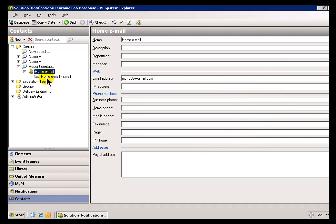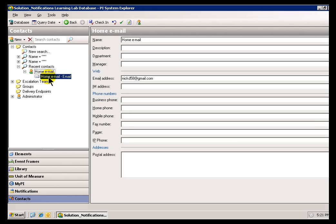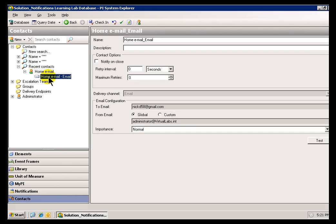And now we've got a new Contact called Home Email, and these are the Attributes of that Home Email.